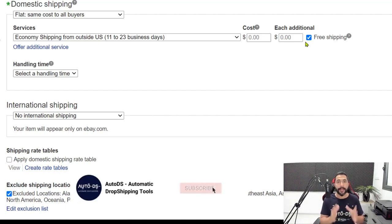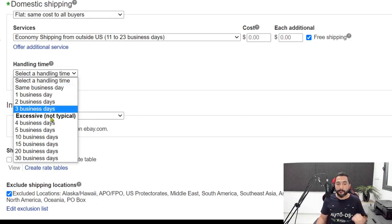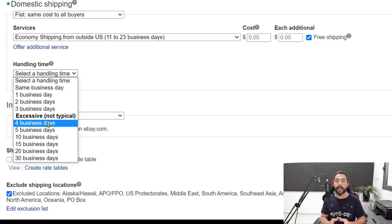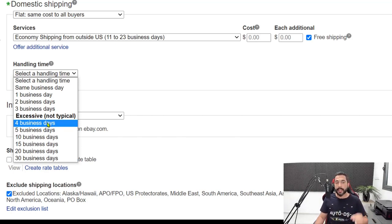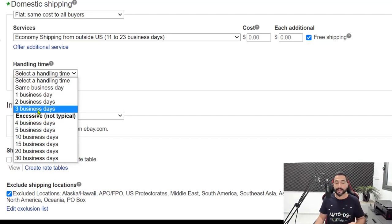Now for handling time — the best handling time is three days and below, but when starting with AliExpress, start with four business days and process orders as fast as possible. Handling time is how long it takes you to provide a tracking number once you receive an order. We're telling eBay we will provide a tracking number within four business days. Try out those sellers, see which ones can ship in under four business days, then create a separate shipping policy for those fast sellers. Until then, use four business days and adjust as you go.